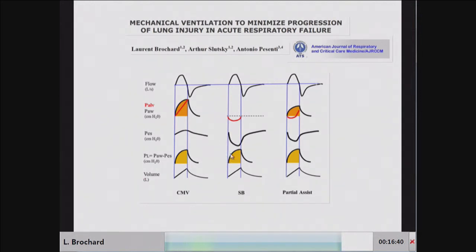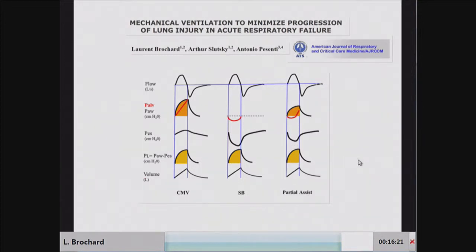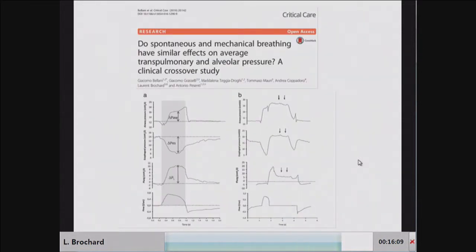If you compute the transpulmonary pressure, it would be exactly the same. You can make the same reasoning during partial assist, where there may be less negative pressure swings in the thorax, but the transpulmonary pressure — the difference — will be the same. So at least from a theoretical standpoint, the same distending pressure can be applied by spontaneous breathing compared to controlled ventilation.